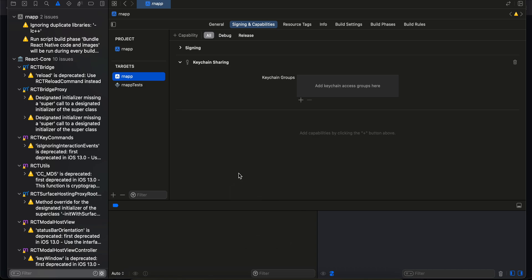The build is successful. Let's just wait for the simulator to boot up.